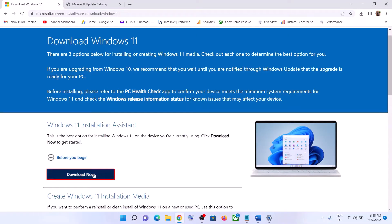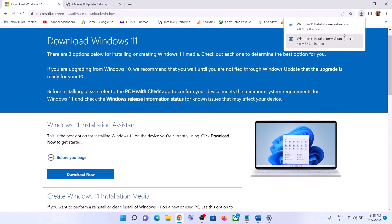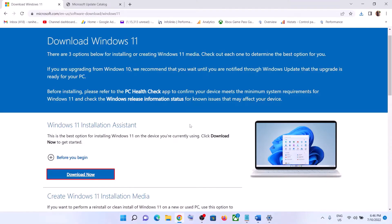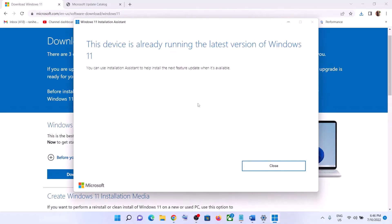Click on Download Now, then run the exe file and click Yes to allow. This will load the Windows 11 Installation Assistant. If there is any pending update, you will see the option to install the update — click on it to update your Windows 11.